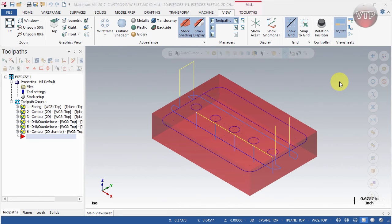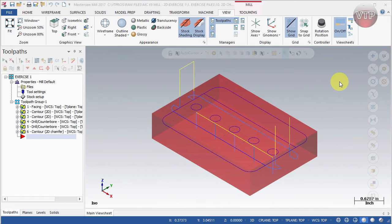Welcome back. In this video I'm going to be going over setup sheets — how to create them and how to edit them. A setup sheet is usually created right after you're done finishing your program. You create all your operations and it's basically a list of all the tools, feeds and speeds, and the holders that you're using to machine your part. You print that out and give it to the operator so he knows how to set up the job correctly.